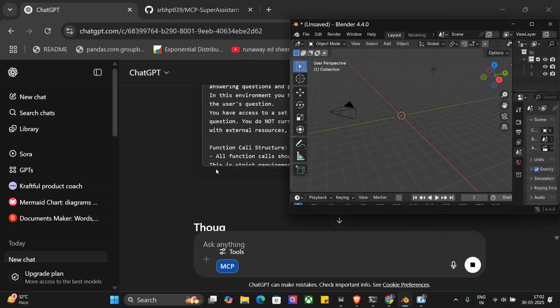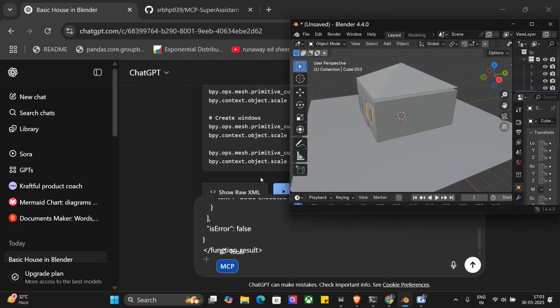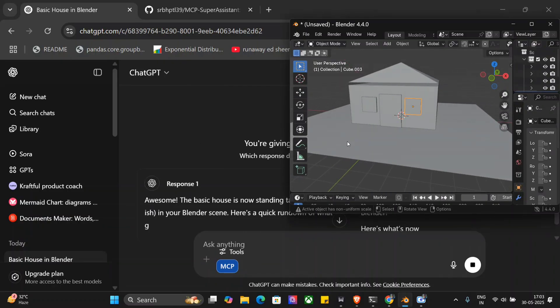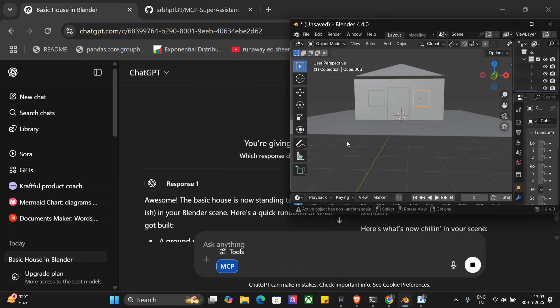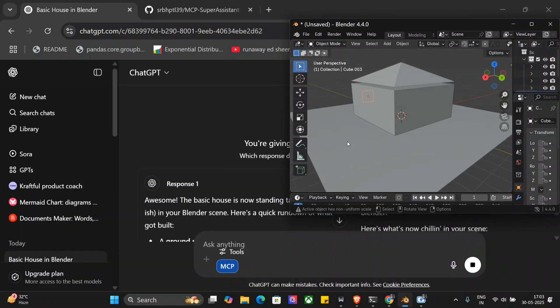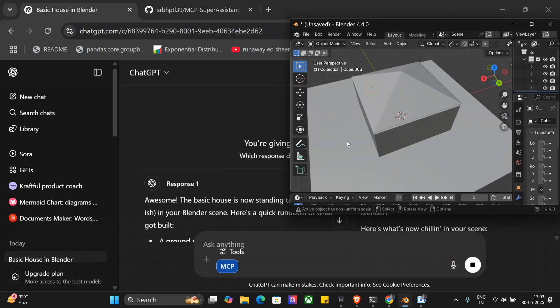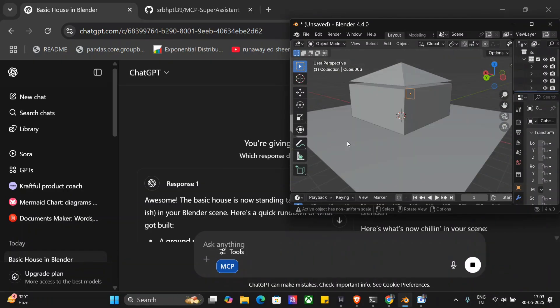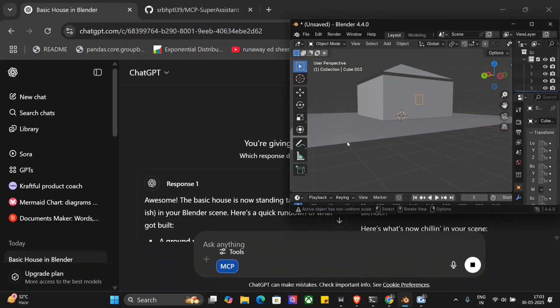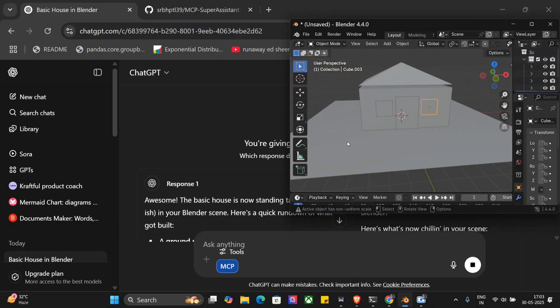As you can see, my Blender is up in the background. ChatGPT has started coding for using Blender tools. It will be able to create a house for you directly in Blender. That's the best part of MCP servers. As you can see, the house has been created. This is quite interesting using ChatGPT. How I did this, I will be telling you all the things step by step, but the house looks quite interesting to me.